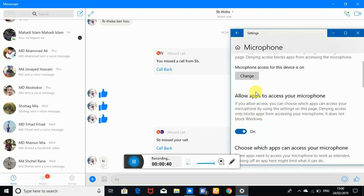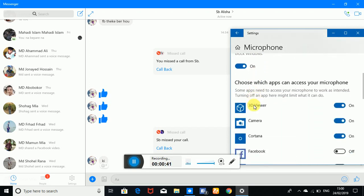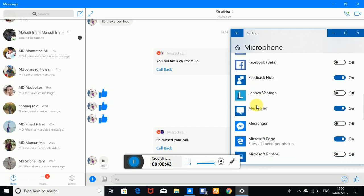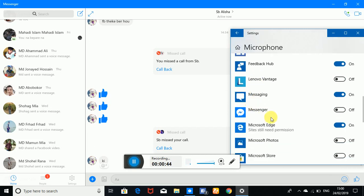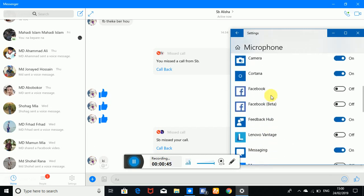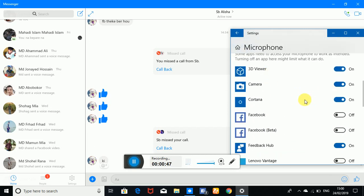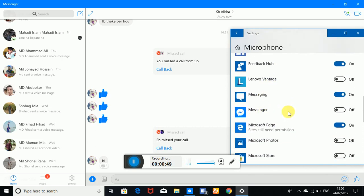Here is the microphone setting. We are going to use Messenger, so you can enable it. If you use Messenger, then you can use it.